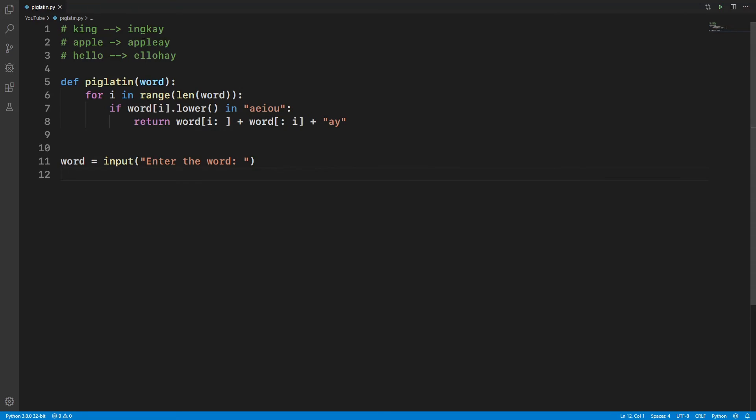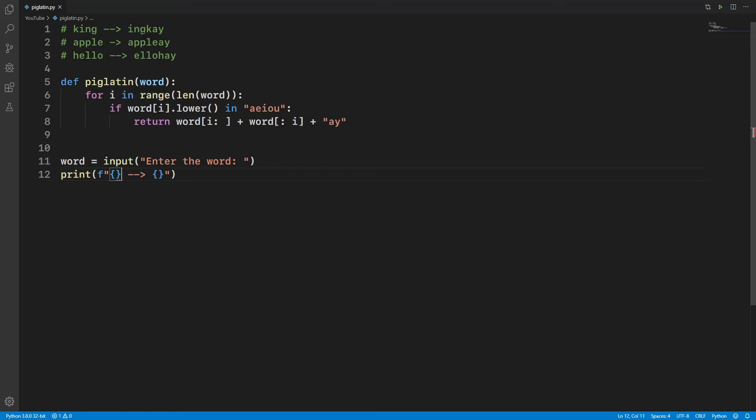Then we'll do the print, and there will be a format specifier. So word, let's go over here, and piglatinword. Okay.